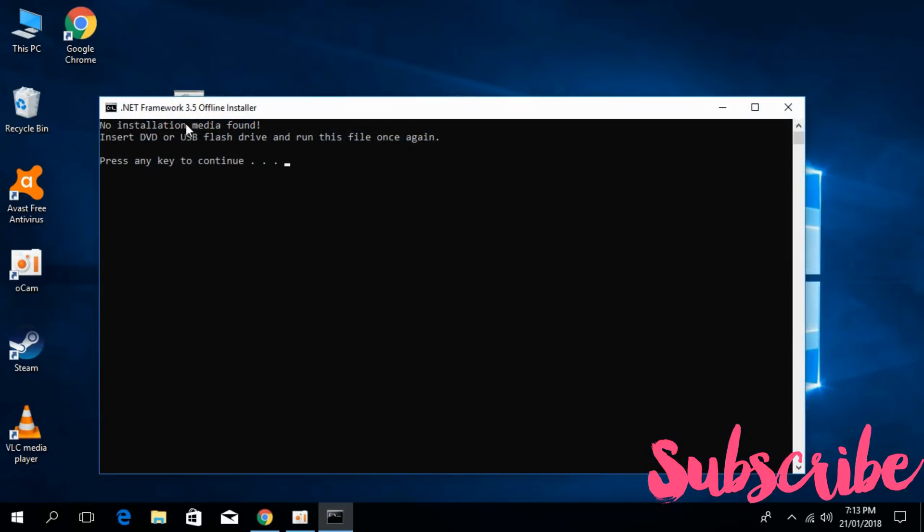It says no installation media file. What you have to do is plug in the USB drive that has the Windows 10 fresh installation or a DVD or CD that you used for installation of Windows 10.